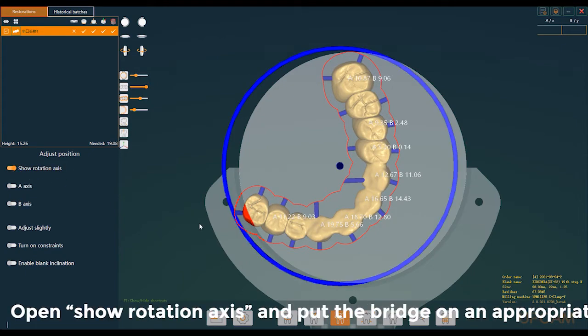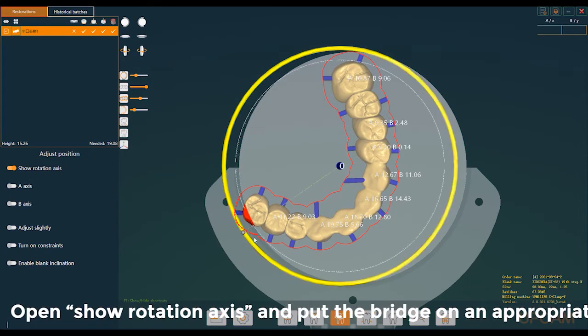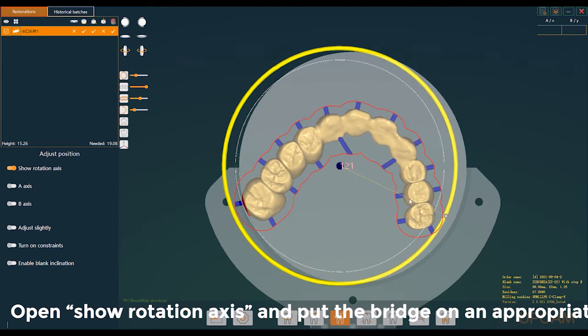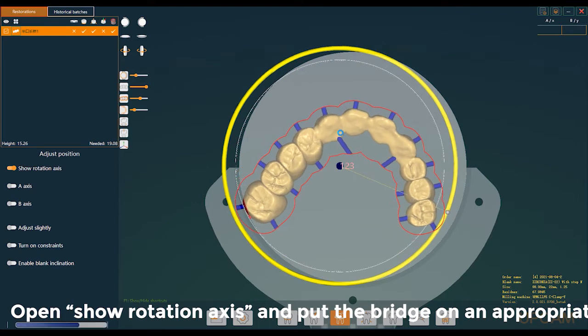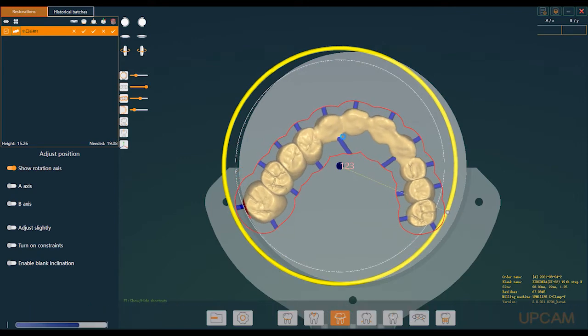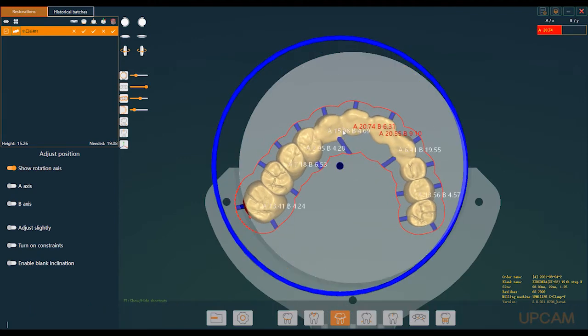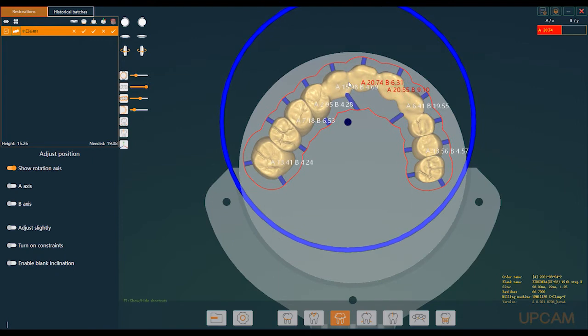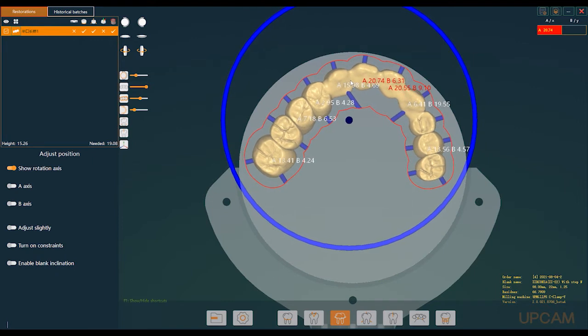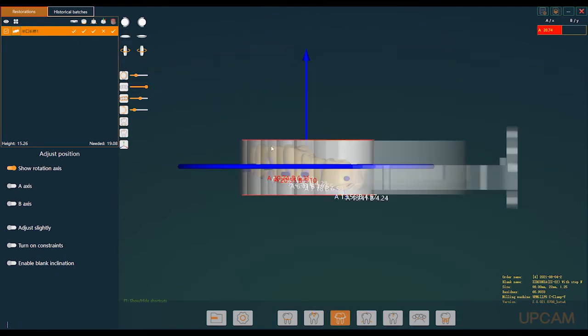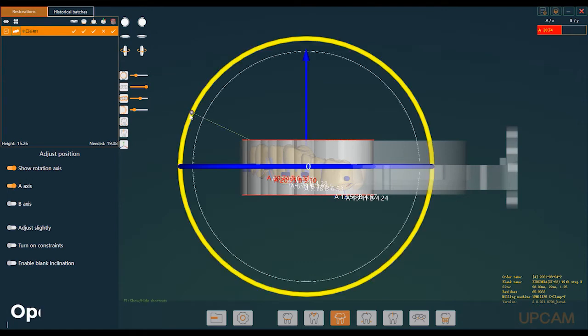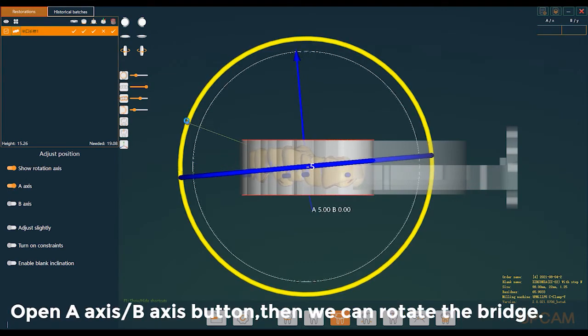Open show rotation axis and put the bridge on an appropriate edge position. Open A-axis B-axis button, then we can rotate the bridge.